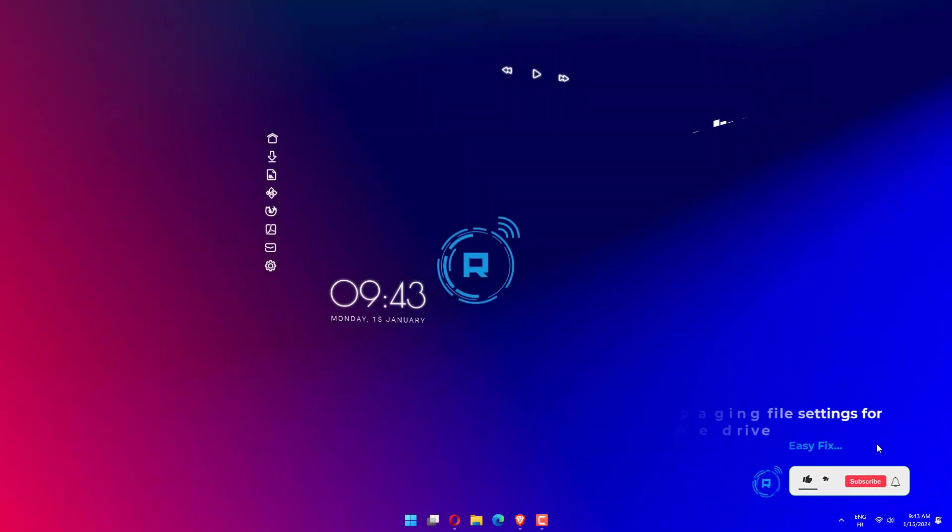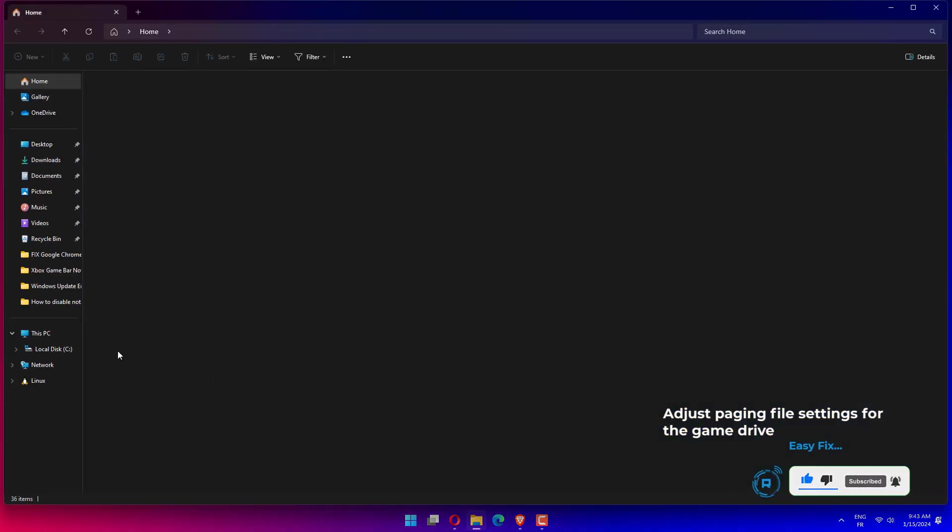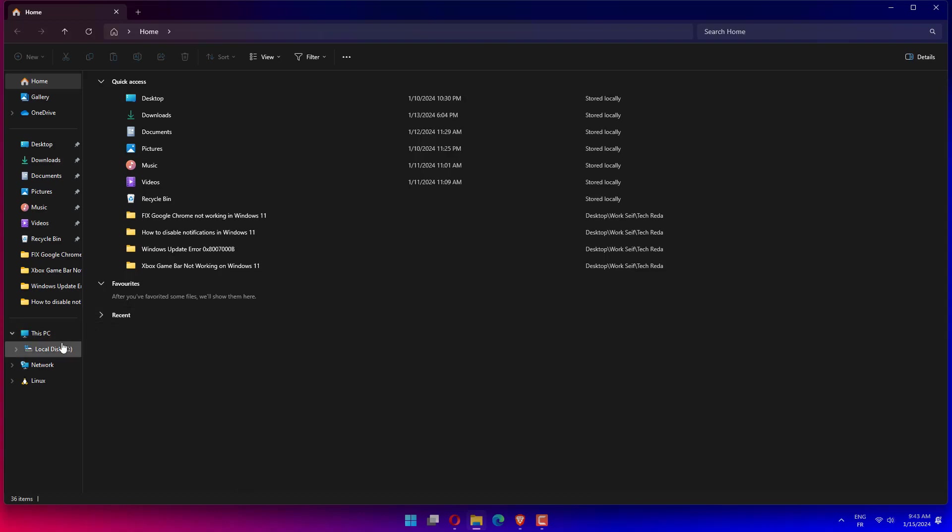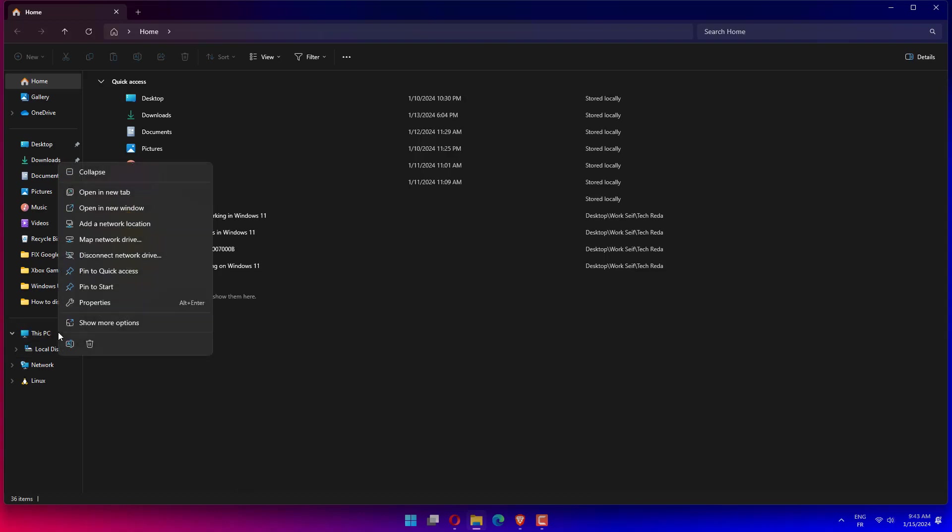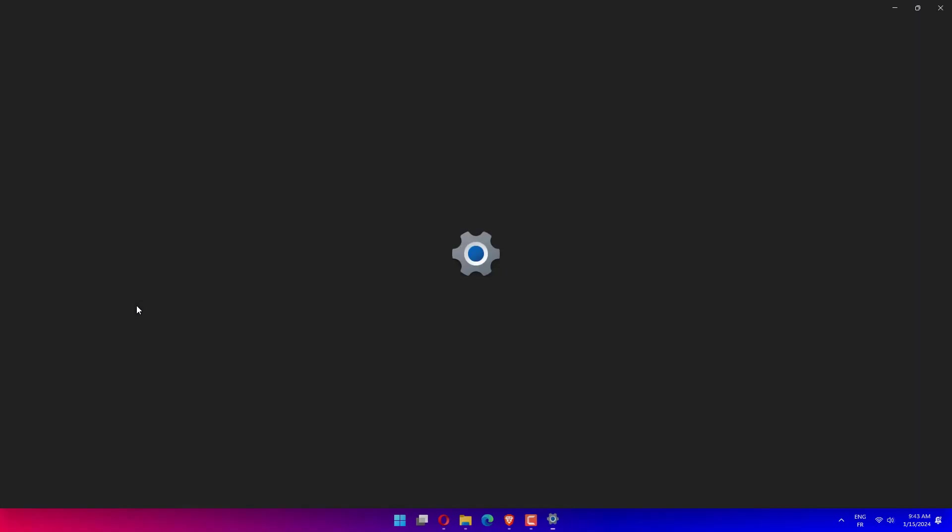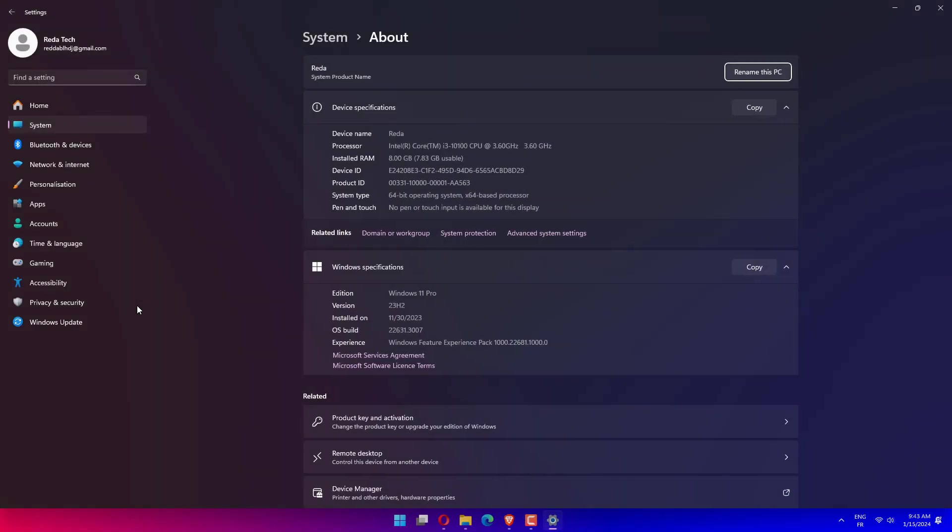Open your file explorer, then right-click This PC and open Properties. Select Advanced System Settings on the left pane.